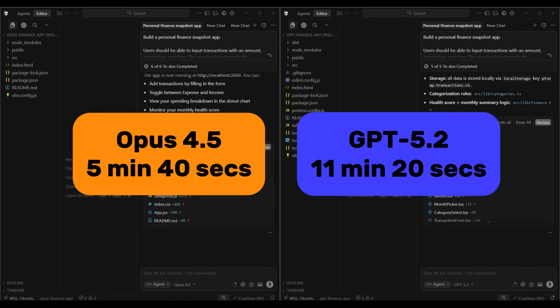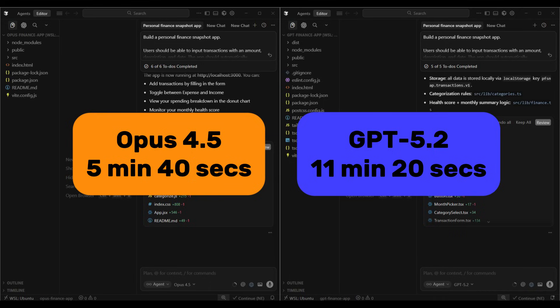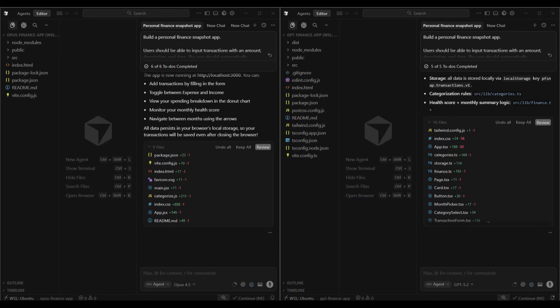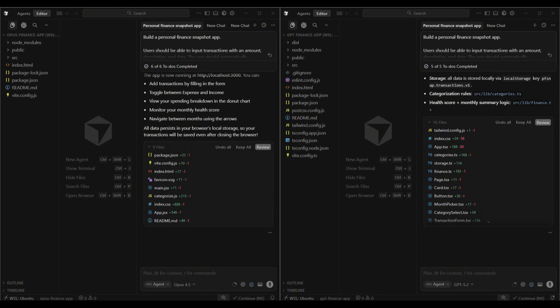Looking at how they approached it, Opus just dove straight in and started building. GPT took a bit more of a methodical route. It laid out a plan first, scaffolded the project step by step, and actually hit a Tailwind configuration issue that it had to troubleshoot along the way. Both landed on React with local storage for persistence. Both implemented the auto-categorization and health score. GPT added the ability to manually override a category, which is a nice touch. Opus went heavier on the branding, calling it Opus Finance with a custom dark theme.